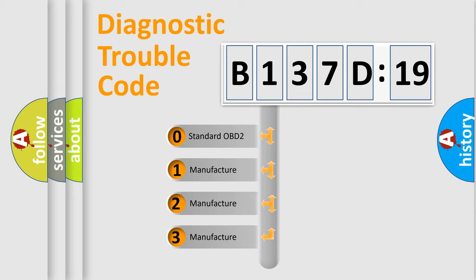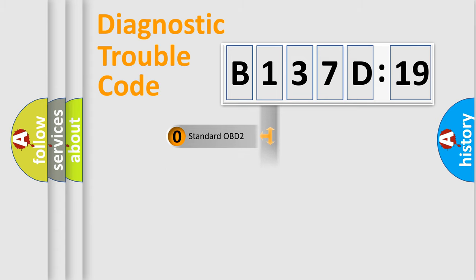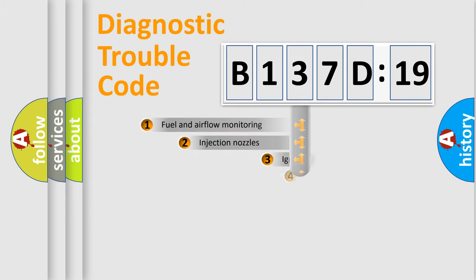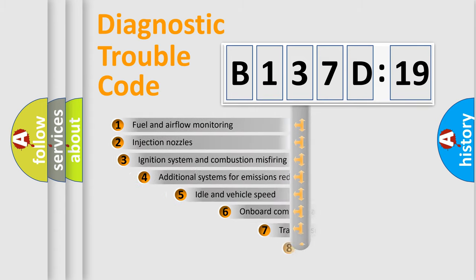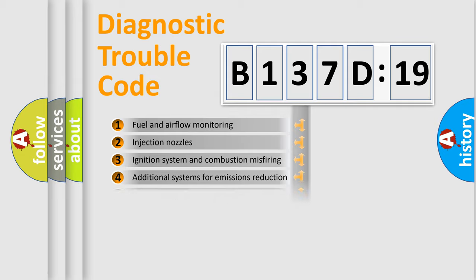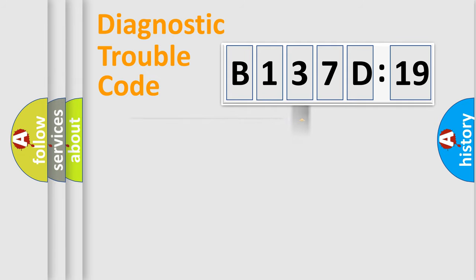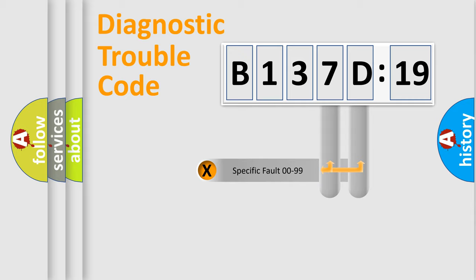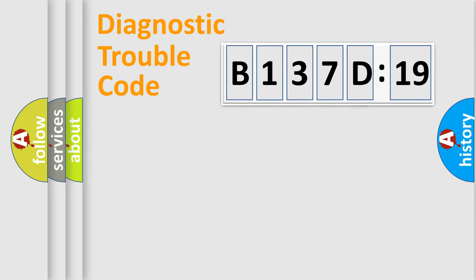If the second character is expressed as zero, it is a standardized error. In the case of numbers 1, 2, 3, it is a car-specific error. The third character specifies a subset of errors. The distribution shown is valid only for the standardized DTC code. Only the last two characters define the specific fault of the group.